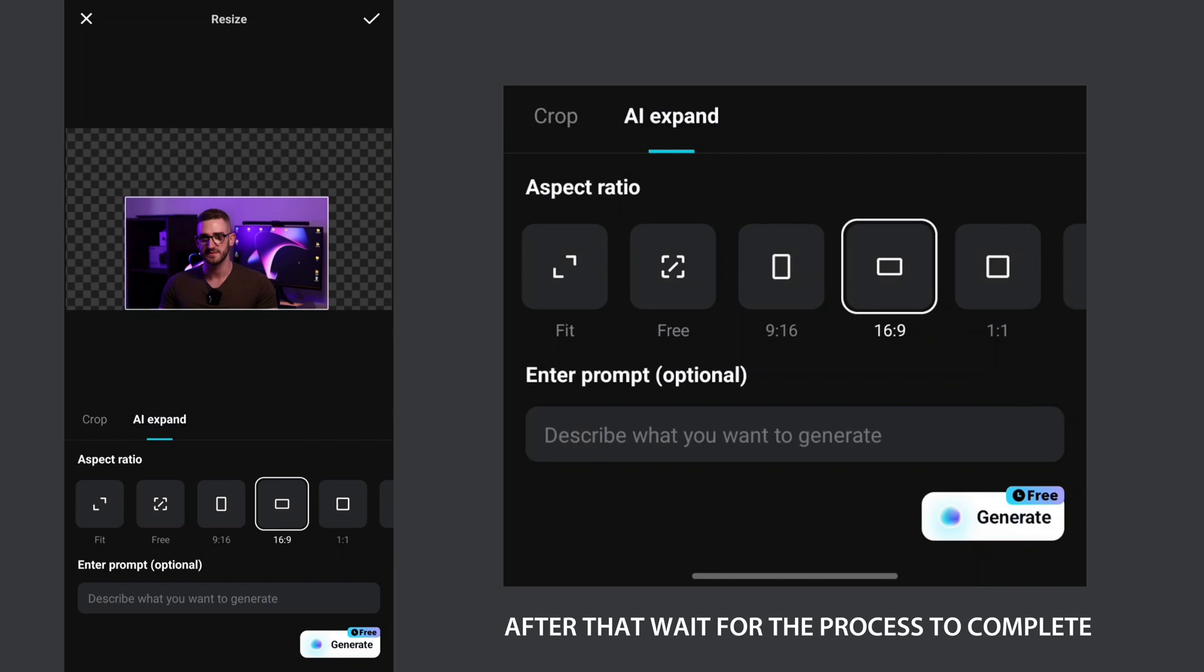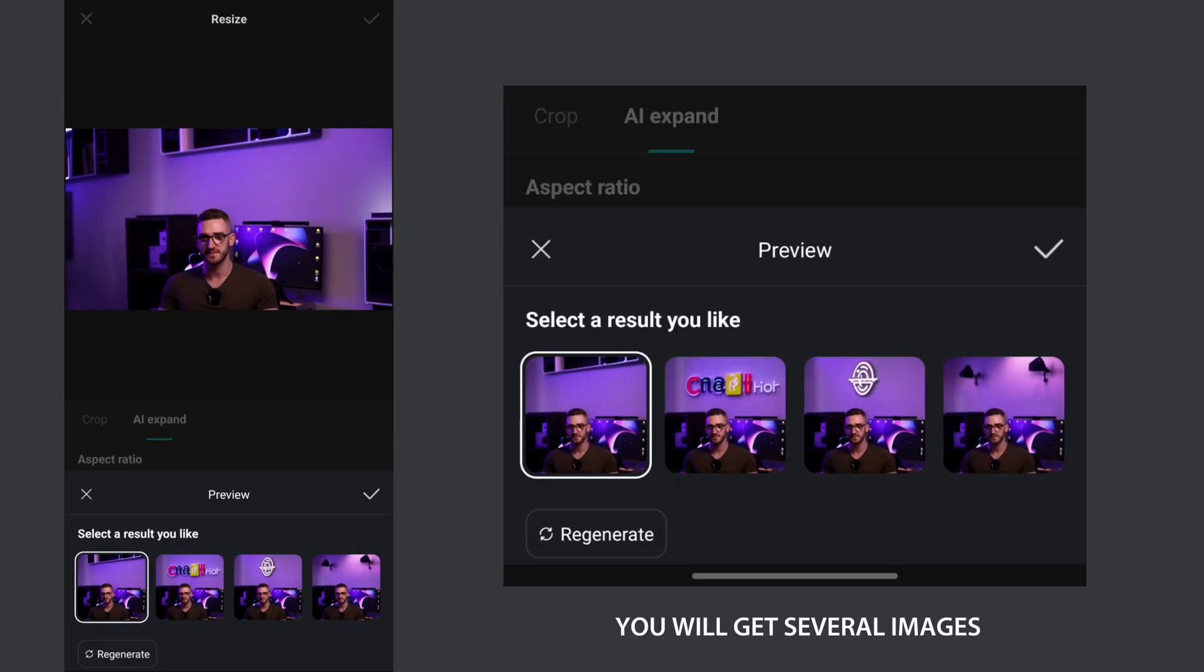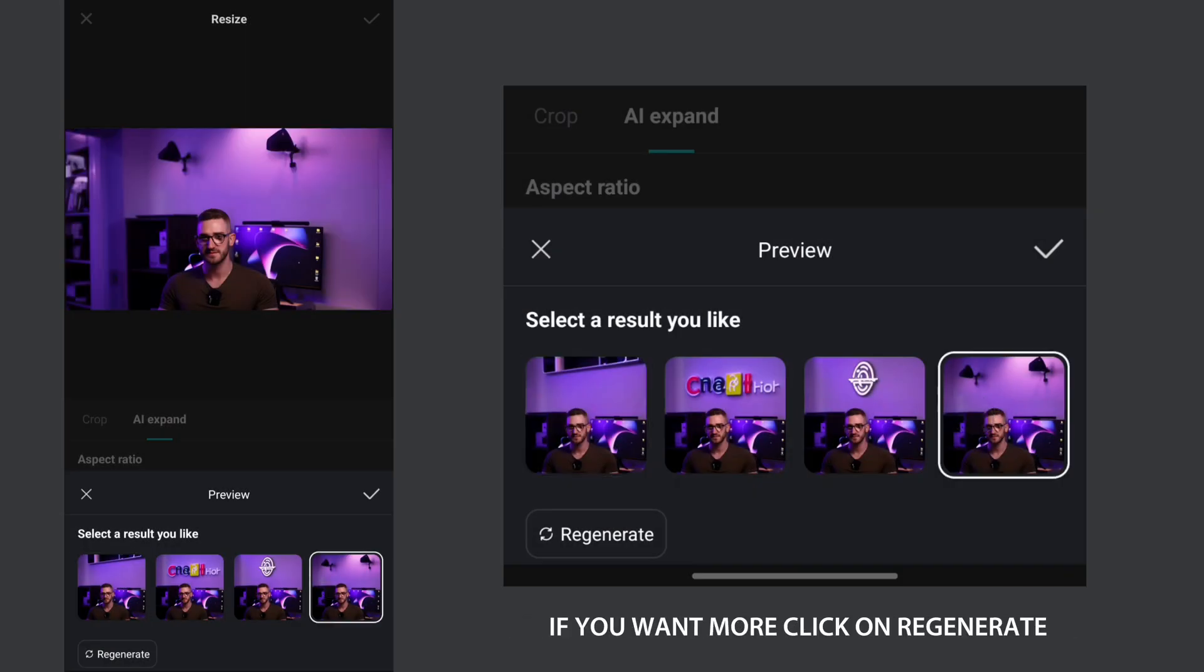After that, wait for the process to complete. You will get several images, if you want more, click on regenerate. Choose one you like and then save.